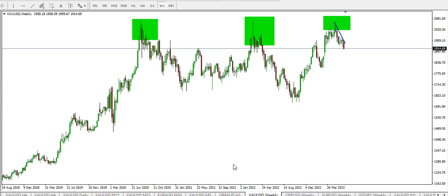Hi guys, welcome to my channel. Today we'll be looking at how we can trade gold, GBP/USD, EUR/USD, and USD/JPY on the smaller time frames. But before we go to the smaller time frames, we'll take a look at what has happened on the higher time frame.